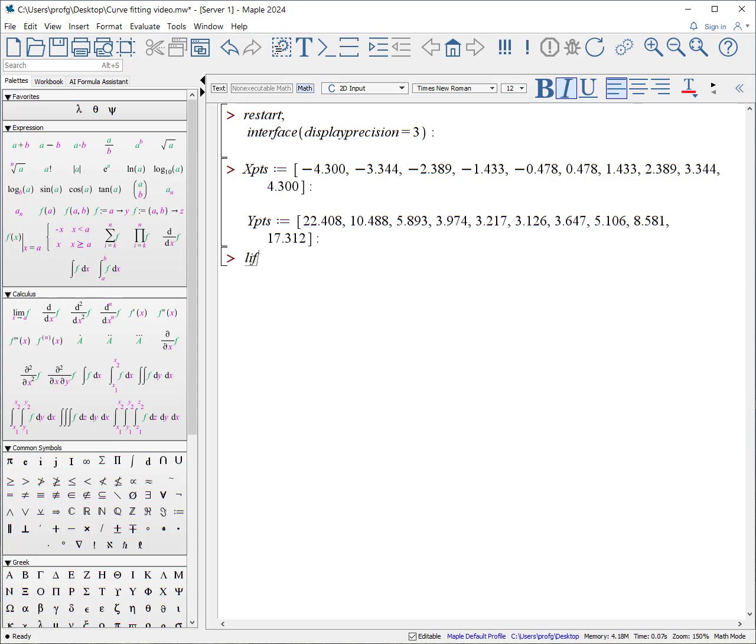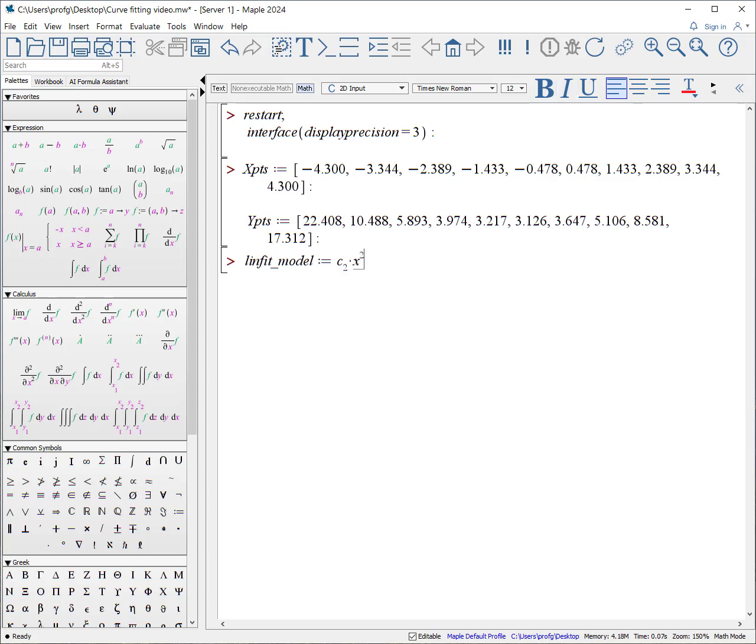So let's make a lin fit model, which is made of some components, say c2 times x squared plus c1 times x plus c underscore zero to make the substitutes. And there's our model, that's going to be a curve.